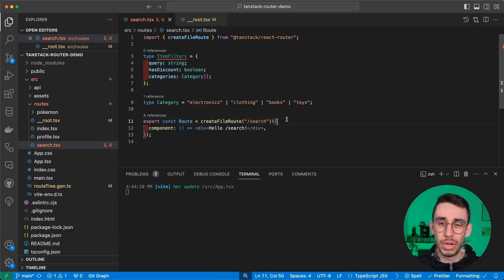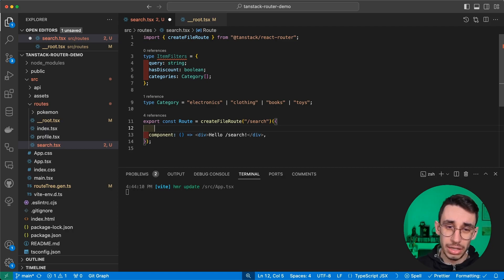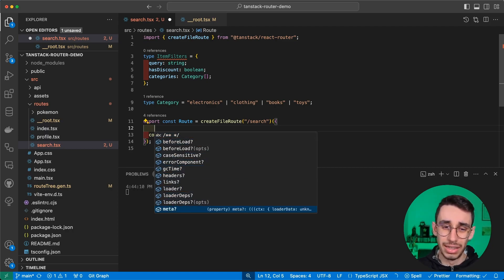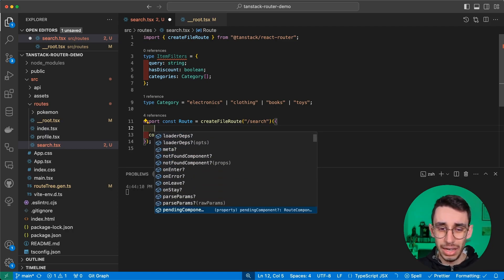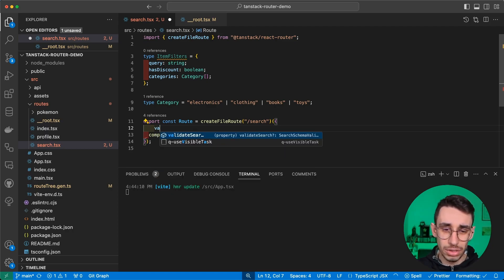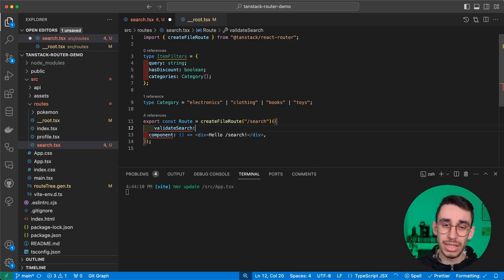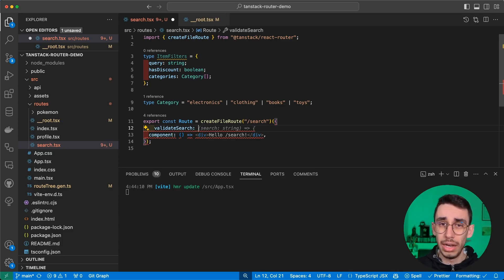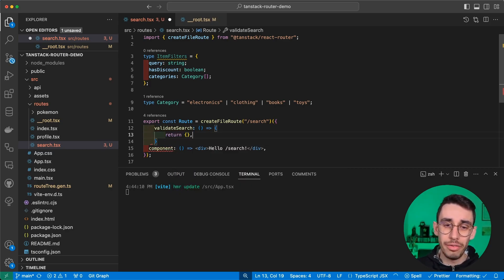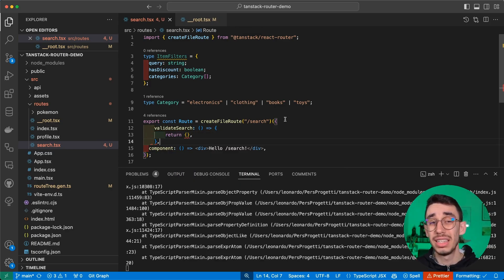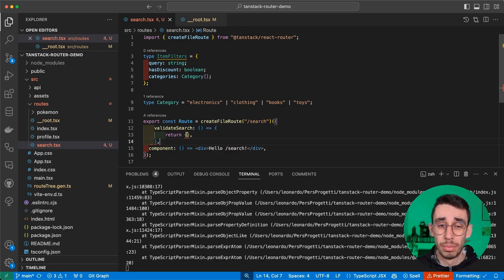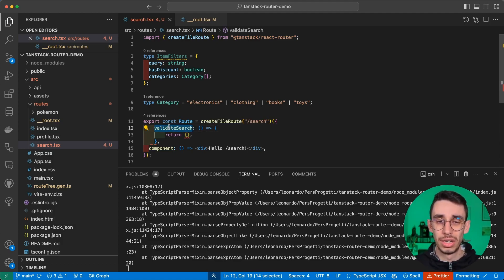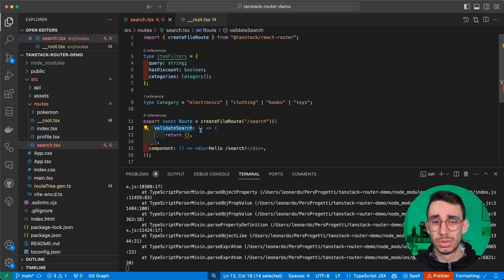Now, how can we tell TanStack Router that we only want query parameters that are exactly matching this type? As usual, in the create file root, there are quite a lot of methods you can add here. And if you search for validate search, well, this is exactly the method we need.